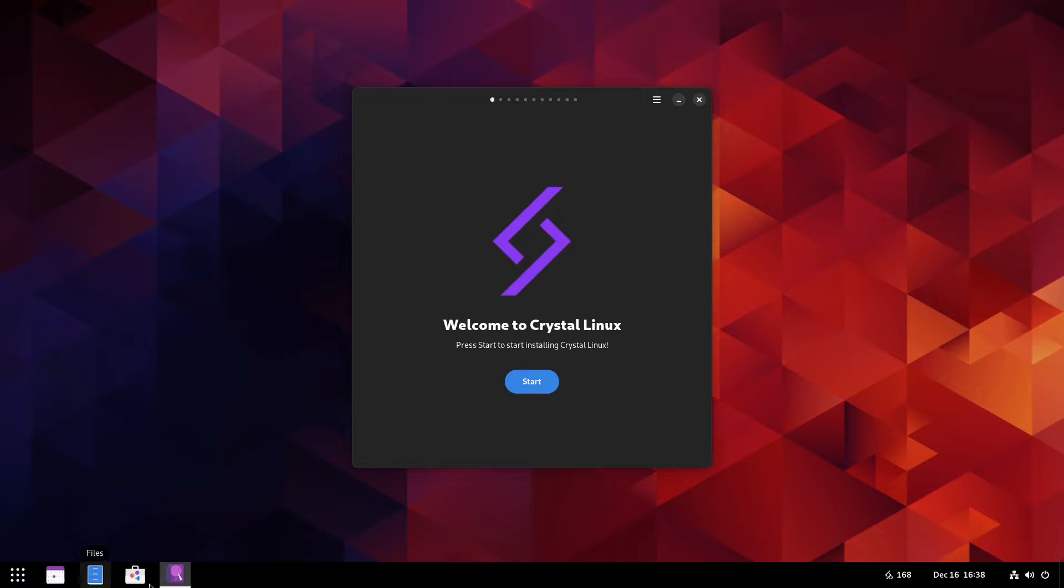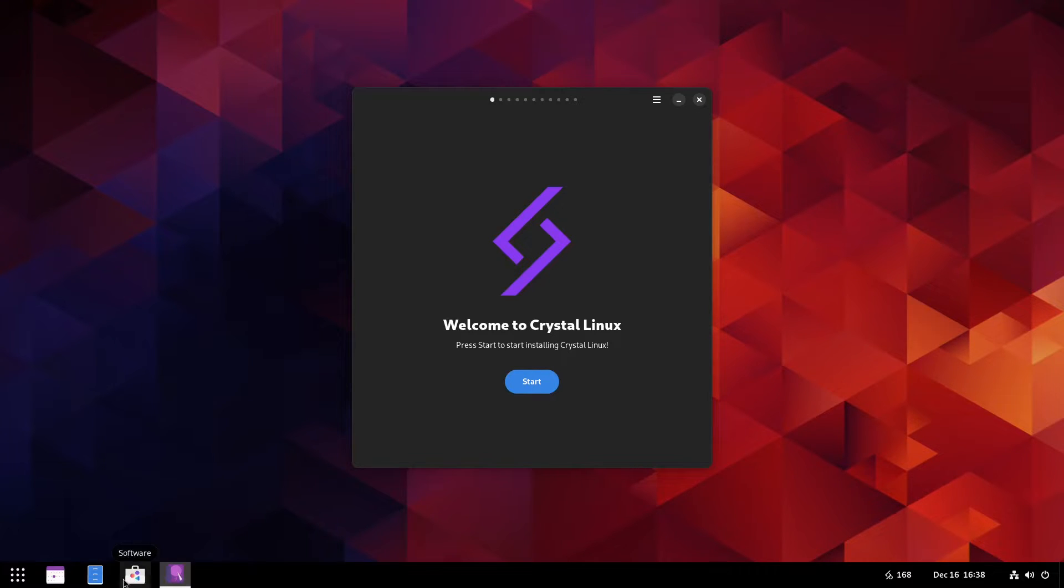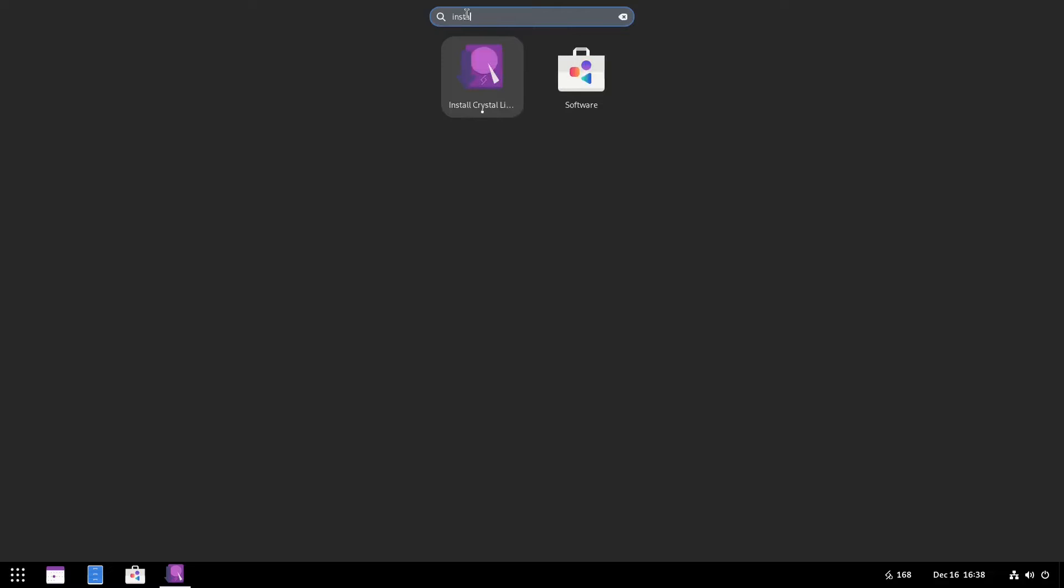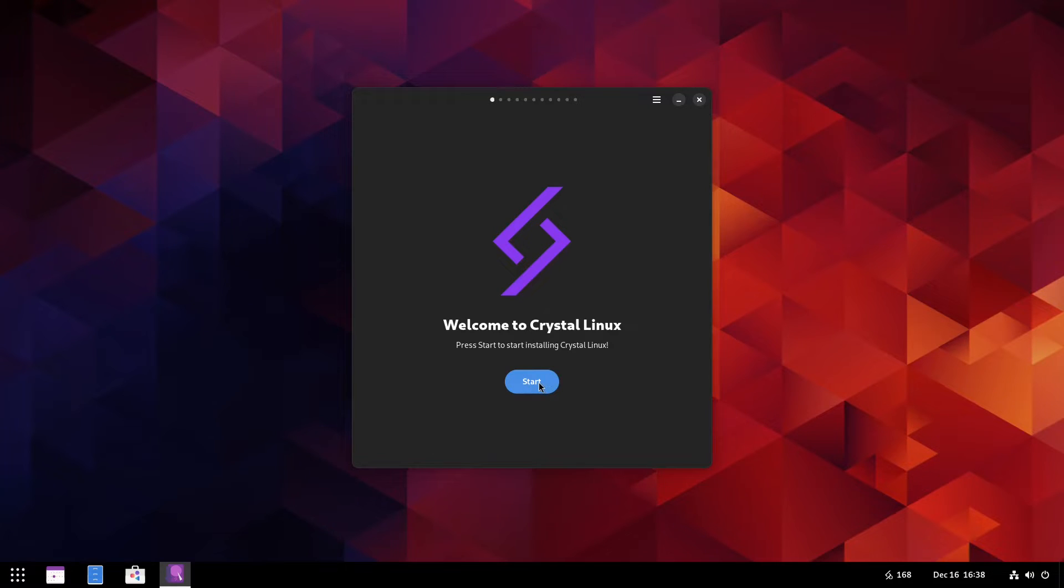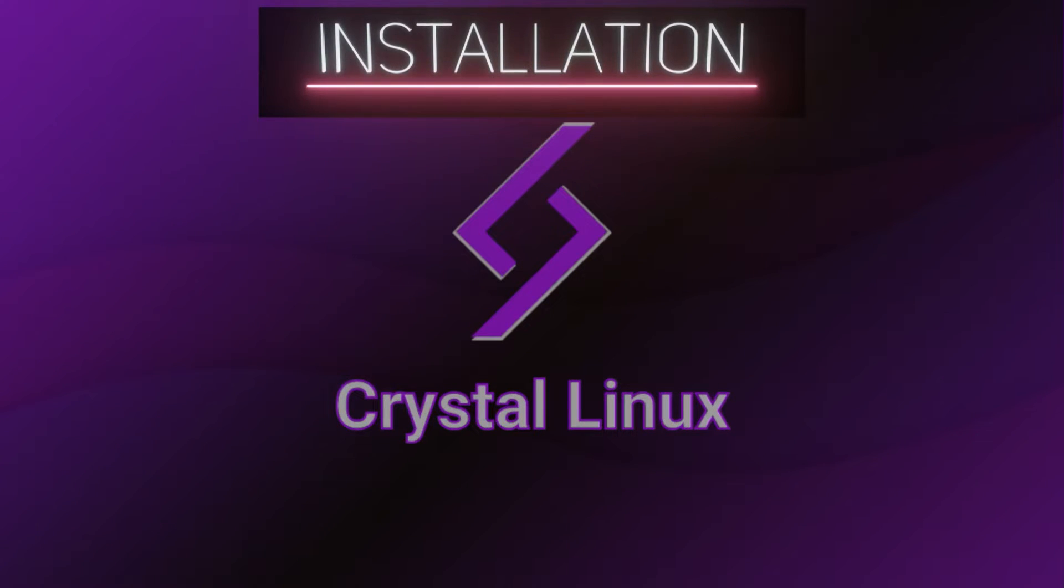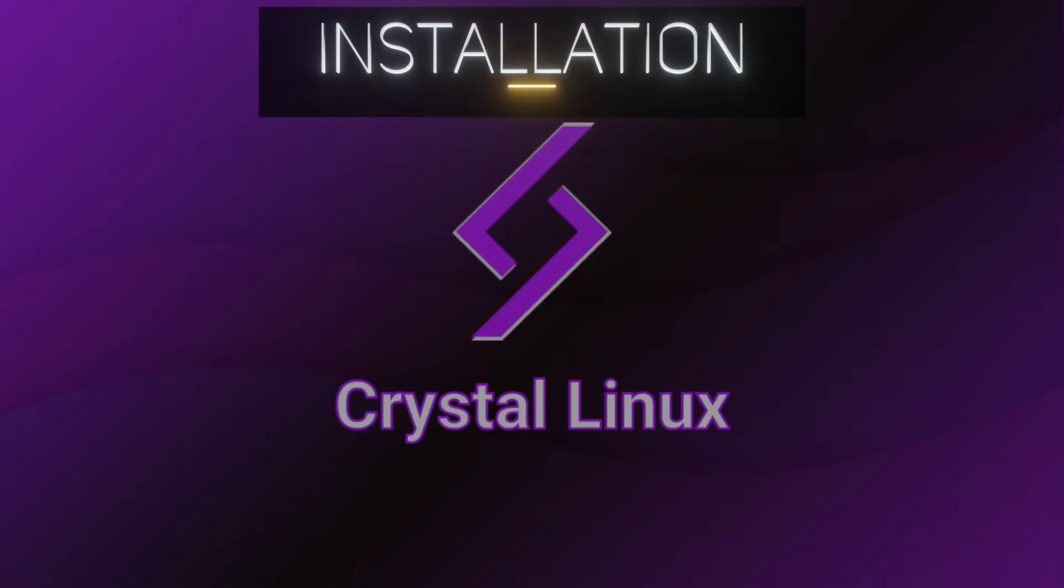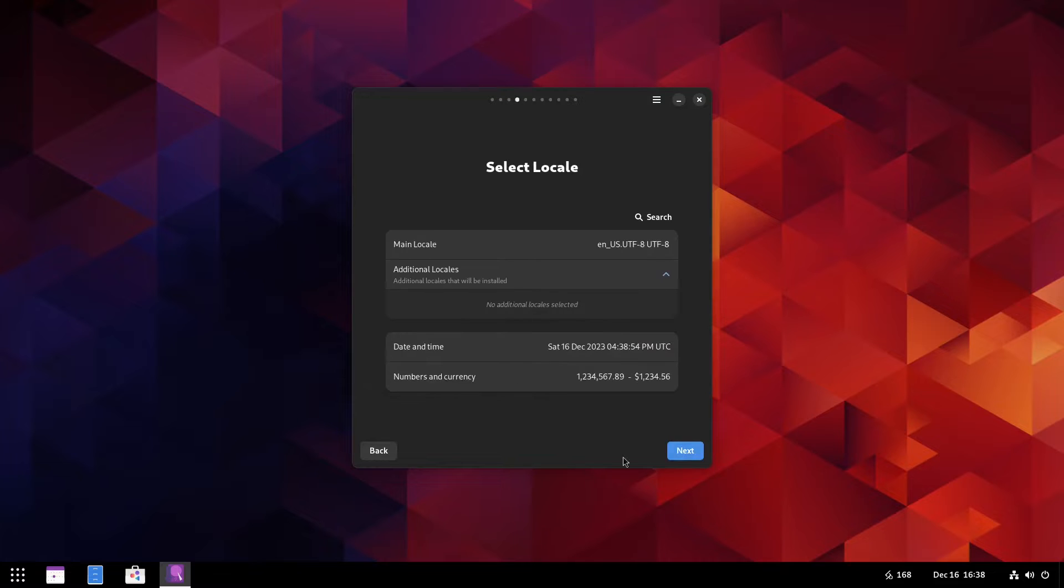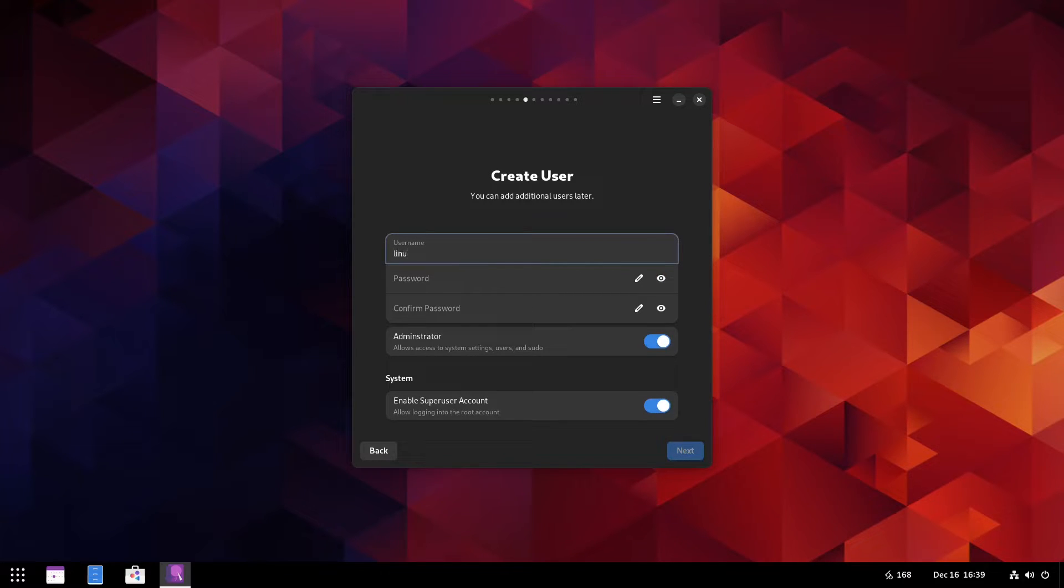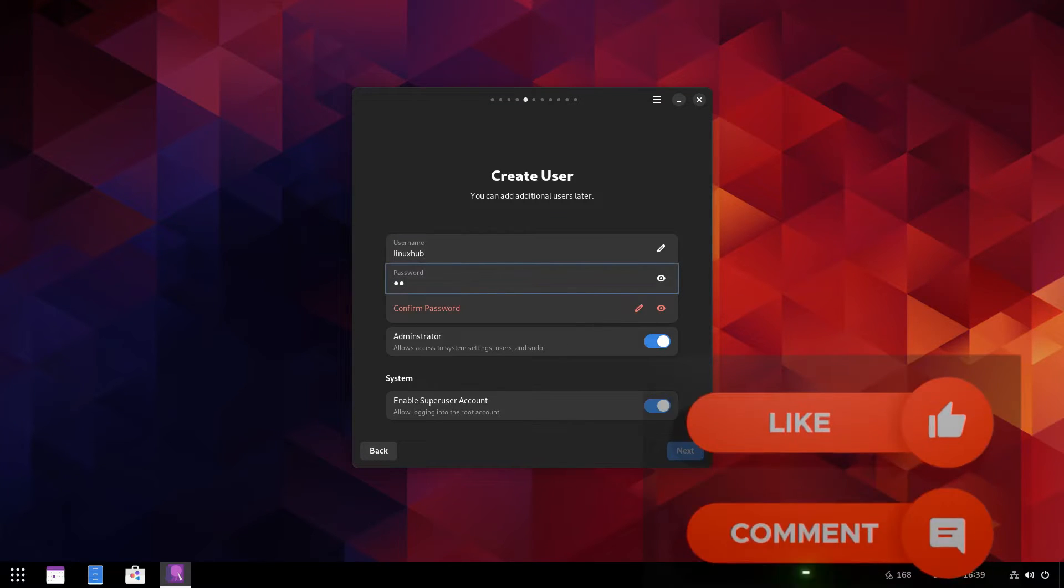This is the welcome screen, but I'm looking for an installation. I see install Crystal Linux. Oh, this is the installer. Let me click on start. Region United States of America seems to be correct. Los Angeles, that's correct. Everything seems fine.